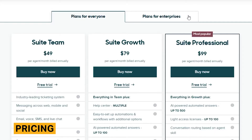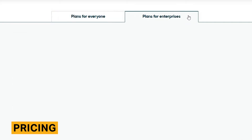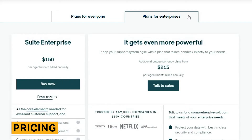Zendesk Chat pricing operates on a pay-per-agent model. Pricing ranges from $49 to $99 per agent per month for suite plans, and $150 to $215 per month for enterprise plans. If you choose to pay annually, each plan has a discount.